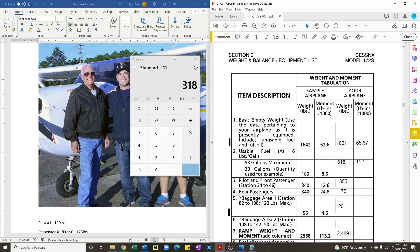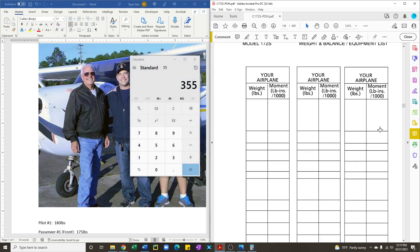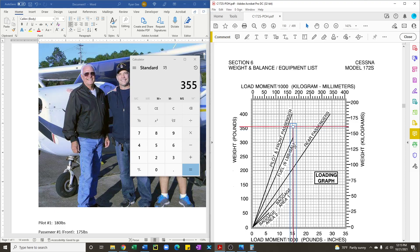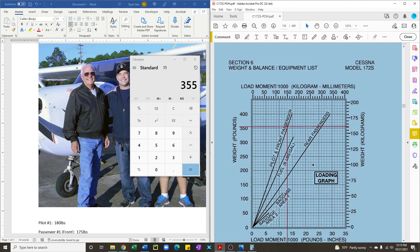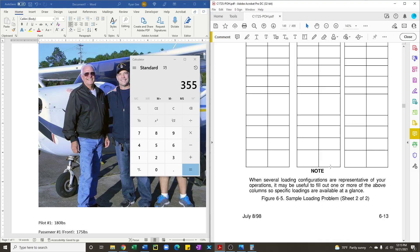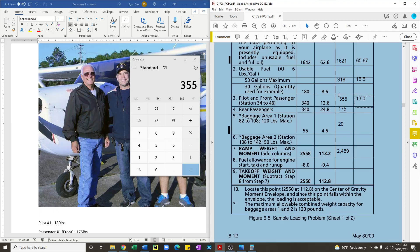Next, we're going to take a look at the pilot and front passenger. They weigh a combined 355 pounds. Pilot and front passenger, you drag your y-line up to 355 and figure out where the lines intercept. Right about here. And then you read down. So 10, 11, 12, let's say 13. And you enter 13 in this row.